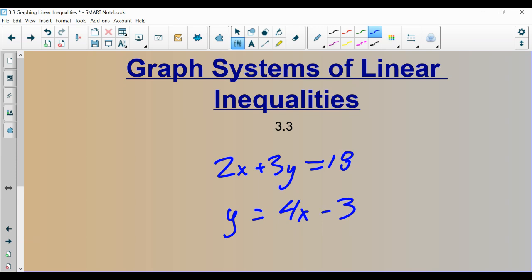We spent a long time solving these things. We actually learned three different ways to solve these equations. We talked about solving that system using graphing, where you would graph the two lines and look for their intersection point. We also talked about substitution and elimination.